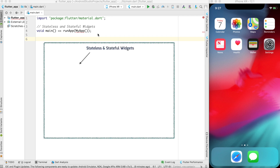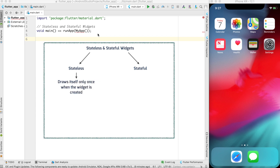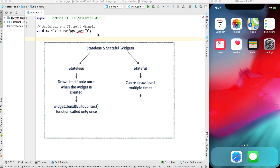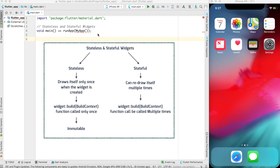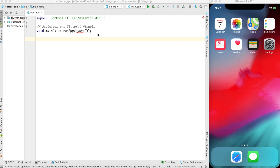It's extremely necessary to understand the difference between stateful and stateless widgets. The difference is limited but important: a stateless widget can be drawn only once onto the screen, while a stateful widget can be drawn multiple times. This means the build function of a stateless widget can be called only once when the class is instantiated, while in a stateful widget the build function can be called multiple times during runtime. The contents of stateless widgets are immutable, while stateful widget contents are mutable.